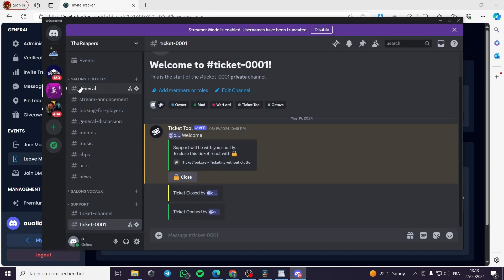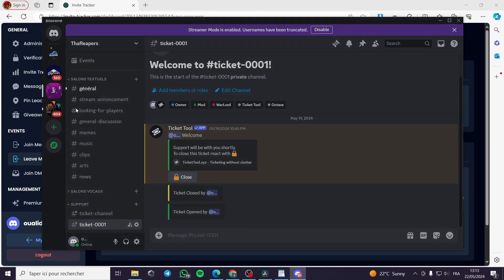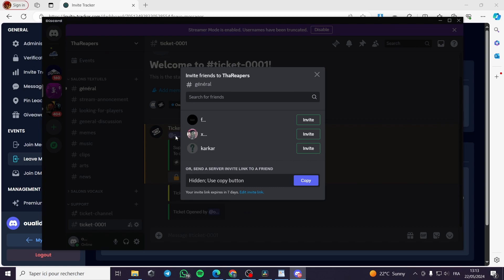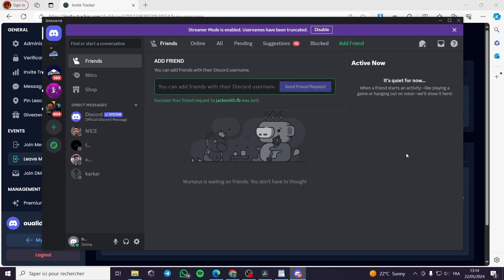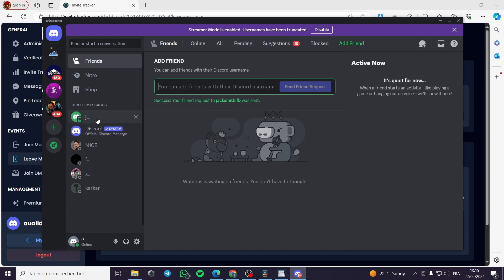I will go ahead and invite someone to the Discord server. I went to Direct Messages, selected Add Friend, and sent a friend request to my second account. Quick disclaimer: everything created in this video — Discord usernames, email addresses, phone numbers — are created for the sake of the video and not for any personal use. He has accepted the friend request.